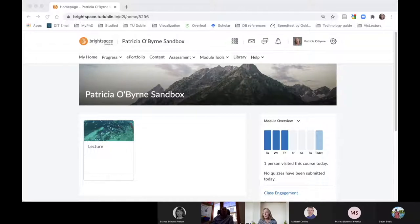I used to do one mandatory question and then three others — pick two. But because they are online, they have an advantage anyway, so I cut that down to three questions altogether. The first is worth 40% and the other two are worth 30% each.